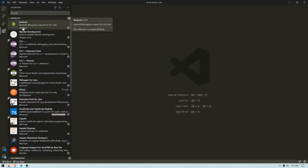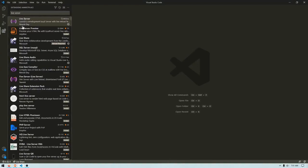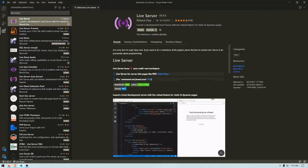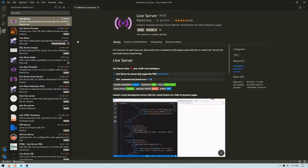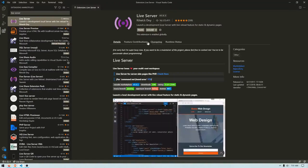type in Live Server in the extensions. This should be the first one you see here. It looks like a web signal.